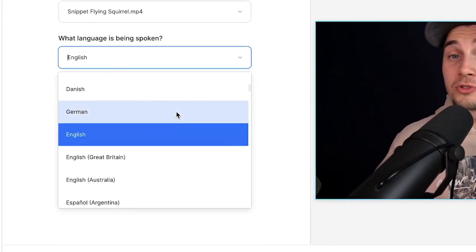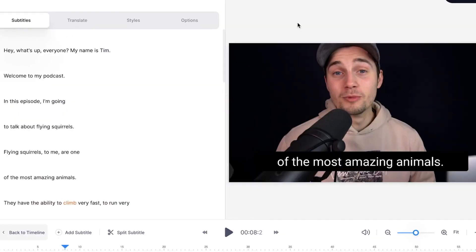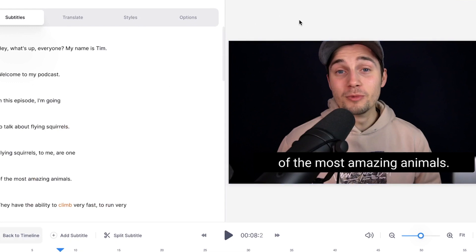Hey, what's up everyone. My name is Tim. In this video, I'm gonna explain how you can create subtitles automatically.